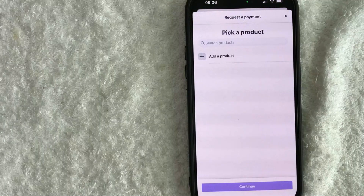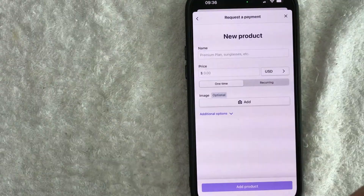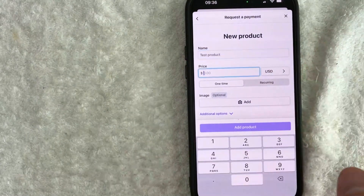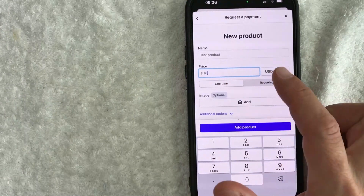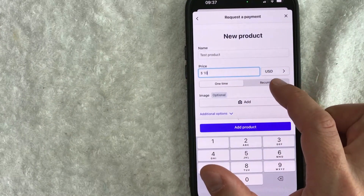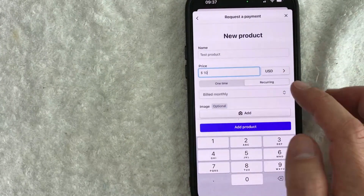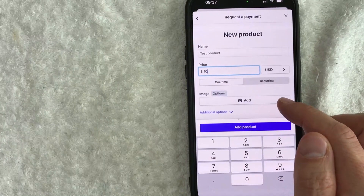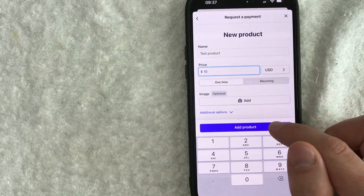Next, you want to go ahead and choose a product that you are going to be invoicing for. If you don't have a product, you can click here on Add a Product and fill out this form. So we'll just do 'test product' and then enter the price — we'll do $10. Here you get to choose if it's a one-time product or if it's some sort of a recurring charge. If it's recurring, you can choose monthly, weekly, every three months, or six months. I'm just going to do one-time here. You can also add an image so your customers can reference what the product is, then click Add Product.